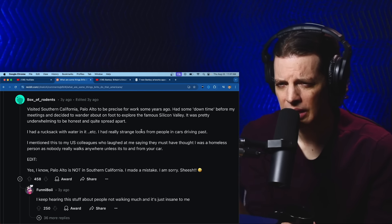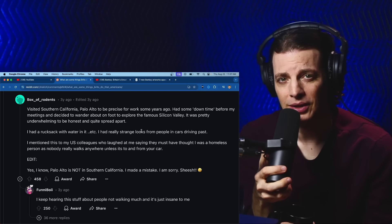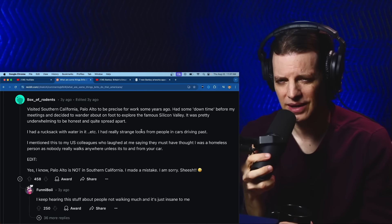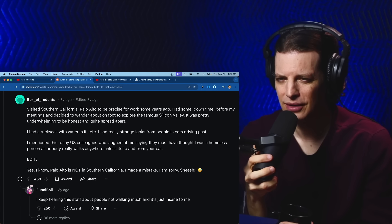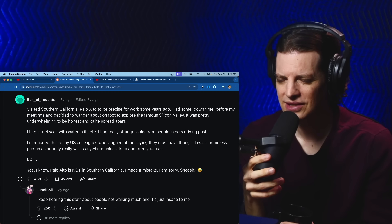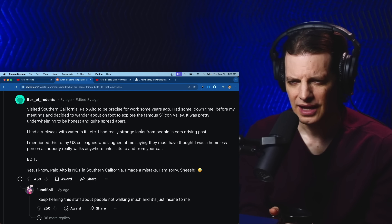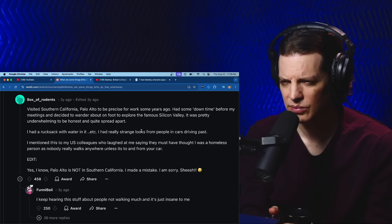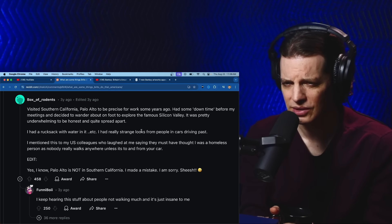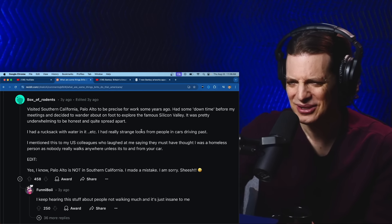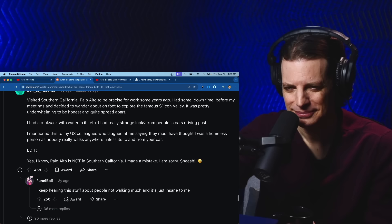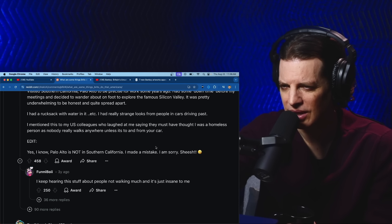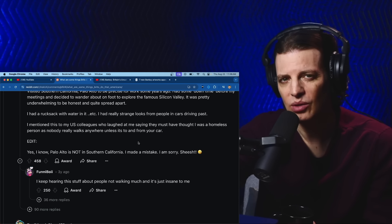Visited Southern California. Palo Alto to be precise. That's in Northern California, thank you. Had some downtime before my meetings and decided to wander about on foot to explore the famous Silicon Valley. It was pretty underwhelming to be honest and quite spread apart. I had a rucksack with water in it. I had really strange looks from people in cars driving past. I mentioned this to my US colleagues who laughed at me saying I must have thought I was a homeless person as nobody really walks anywhere. Oh, edit: yes I know Palo Alto is not Southern California, I made a mistake, I am sorry.